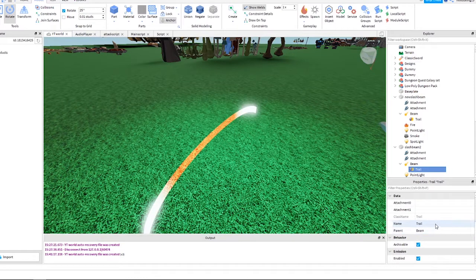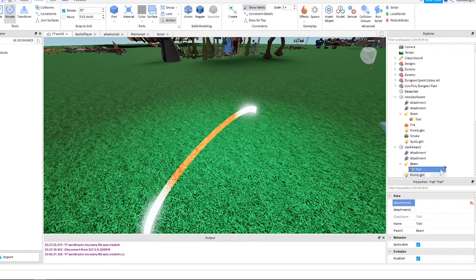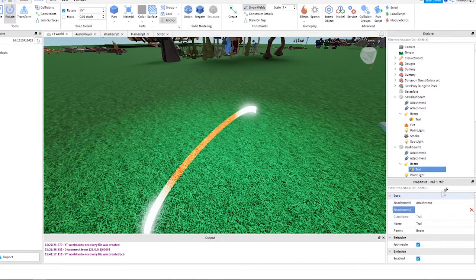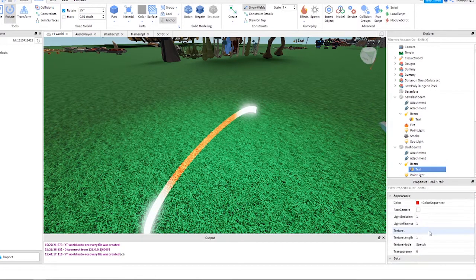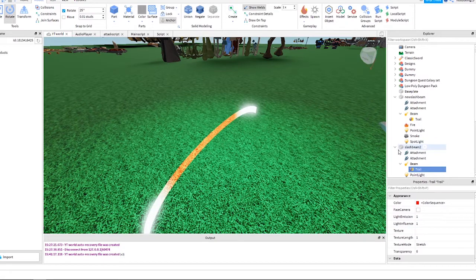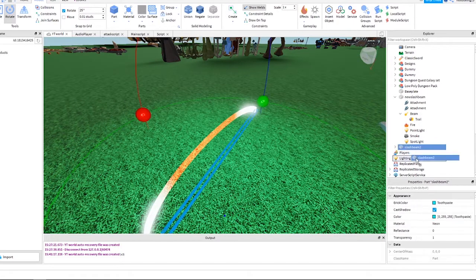Okay, for the trail we also need to set the attachments. Click the box and select the same attachments like this. Congratulations! That's both the beam and trail effect done.